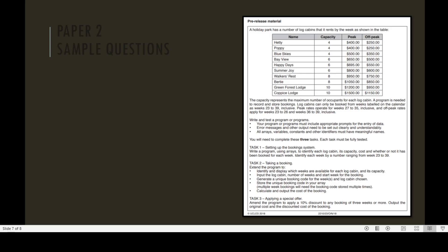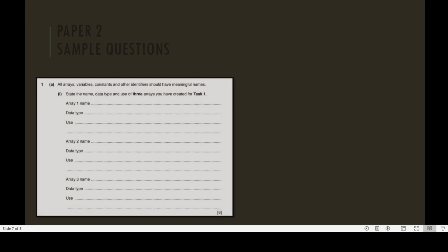Task 3: Applying a special offer. Amend the program to apply a 10% discount to any booking of three weeks or more. Output the original cost and the discounted cost of the booking. Seven questions are related to this pre-release material.